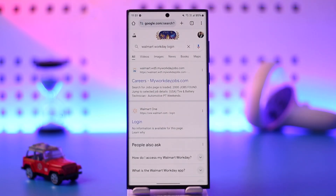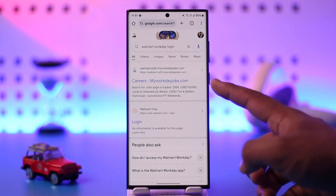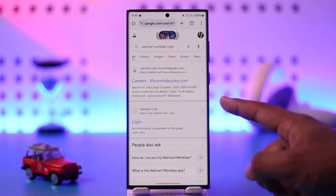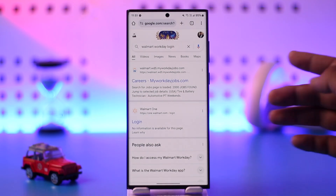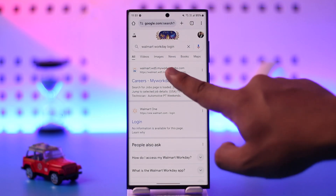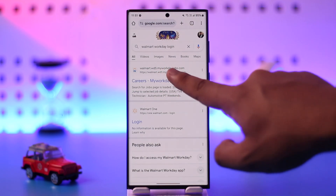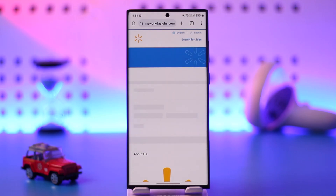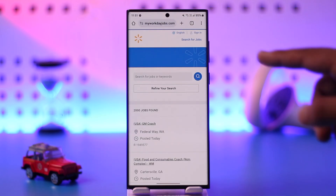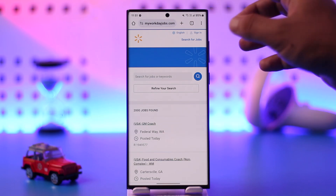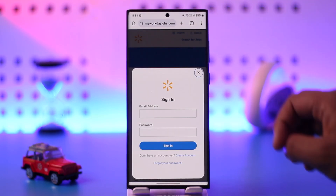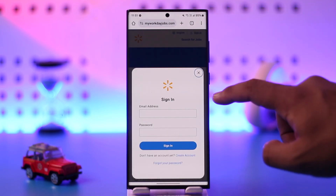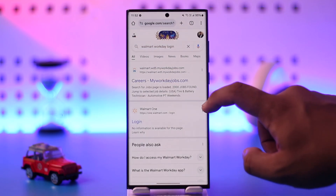You'll find a list of search results. The first result is careers.myworkdayjobs.com — go to this Walmart Workday careers option and it will take you to the page where you can sign in. You'll find the sign-in option in the top right-hand side; just enter your email and password and sign in.